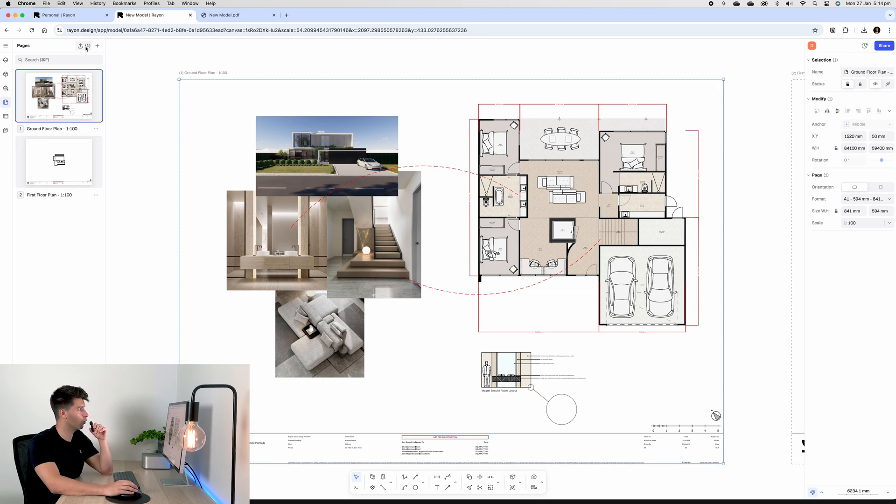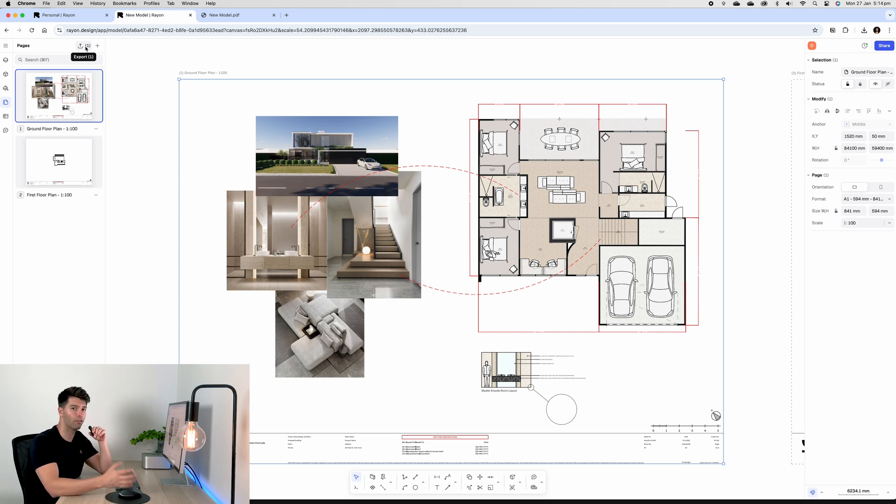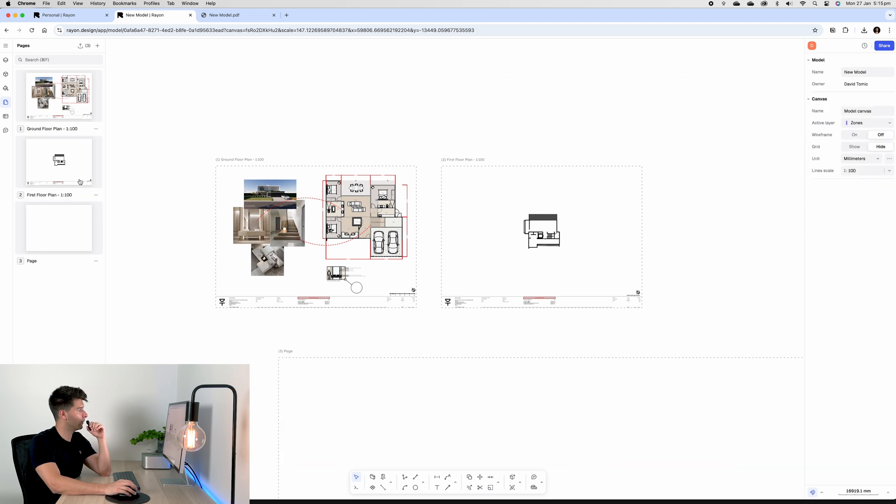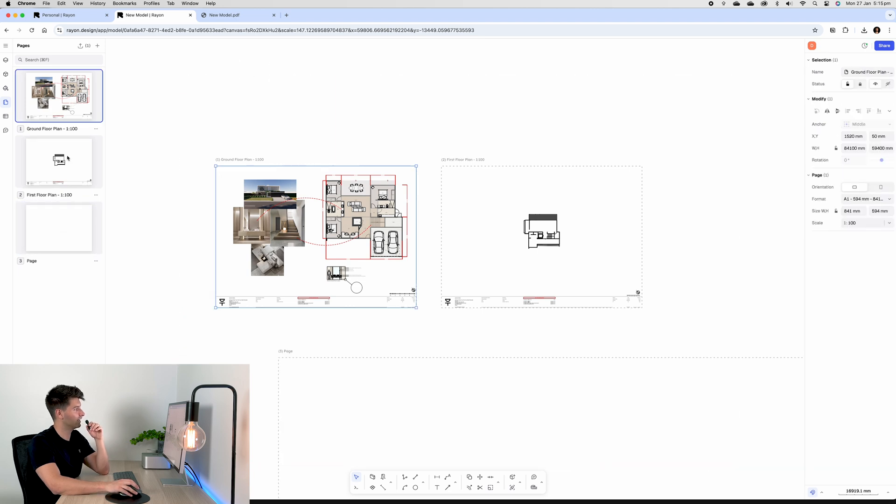Or you can select a number of pages by holding Shift and clicking through the pages you want. And then that way the export all icon up the top will change depending on the number of pages you have selected.